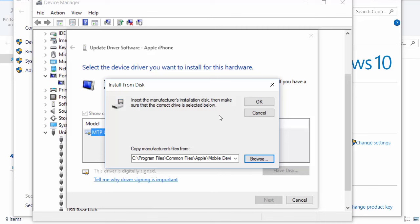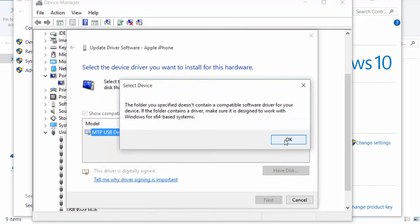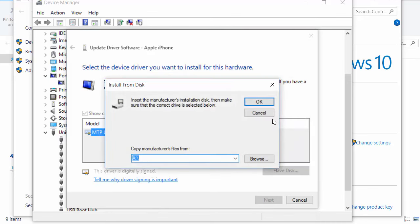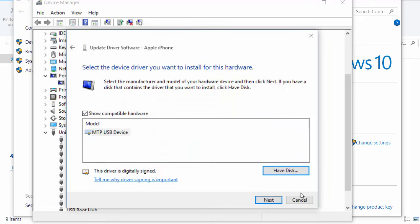It worked for me earlier and I hope it works for you as well. Double-click OK and click Next through the prompts.